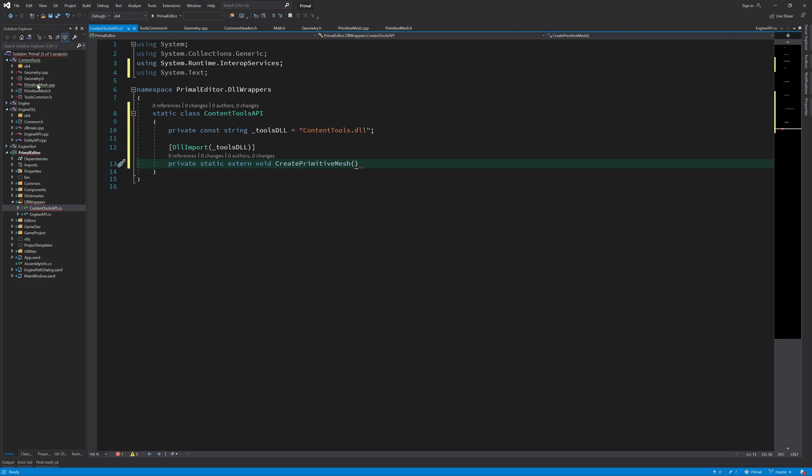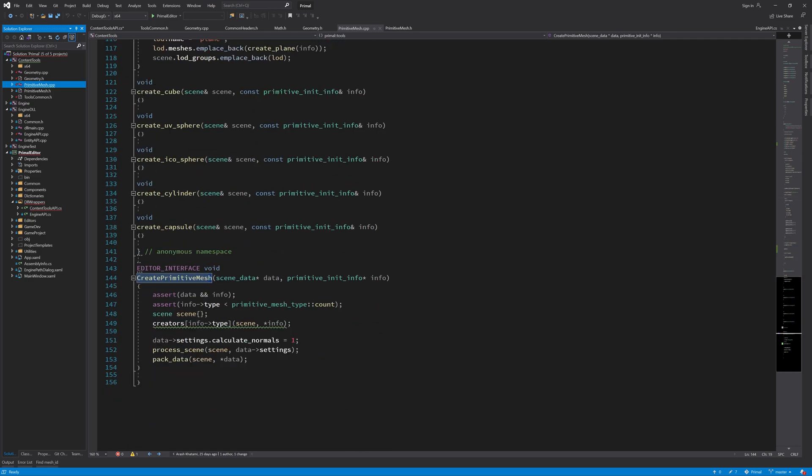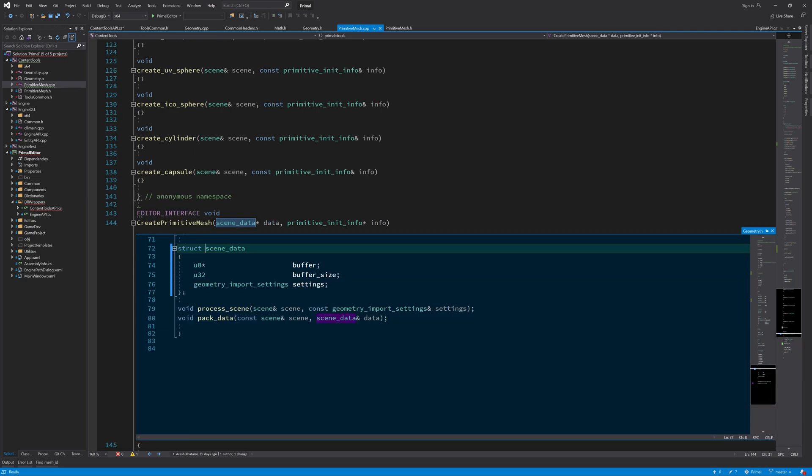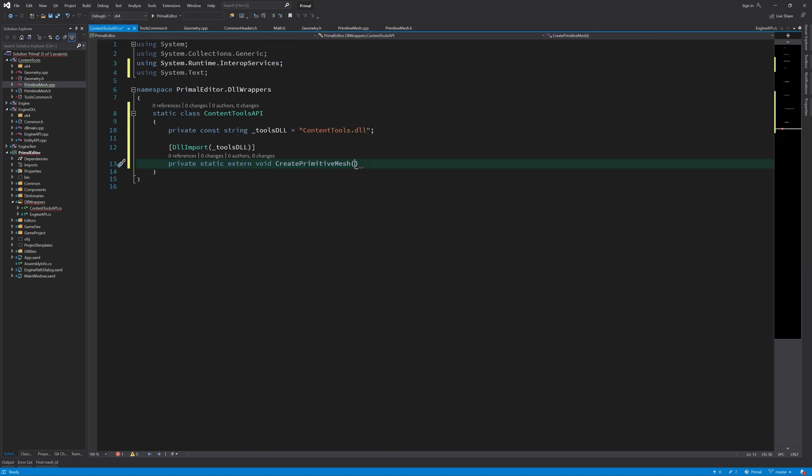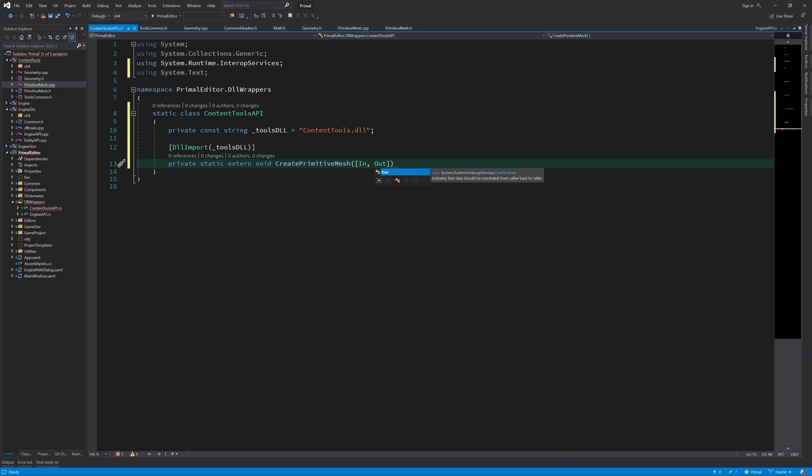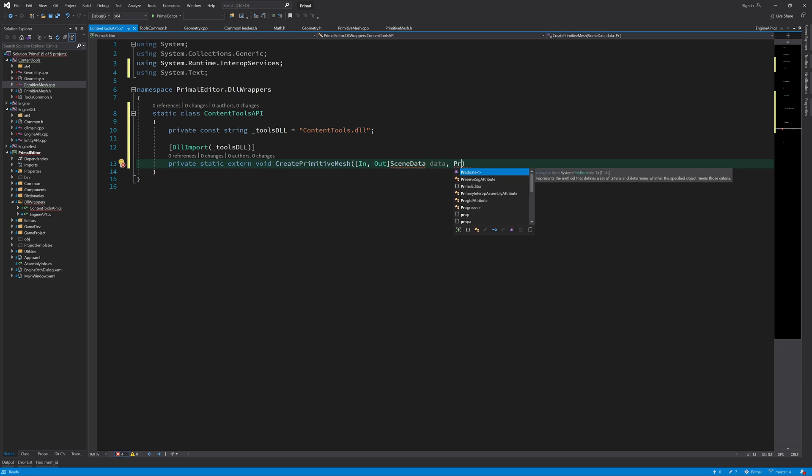So now looking at what the signature is for this create primitive mesh, we need this scene data and this one is an input parameter as well as an output parameter. Because if you look at the structure you can see that we are giving geometry import settings as an input parameter, and then after we create our geometry the output will be the content of this buffer and the buffer size. So therefore we need to create a class that contains these elements and then also use it as an input and an output parameter. To do that we can use this in out attribute for the parameter and then we need to create a class that is called scene data and also one for the primitive initialization information.